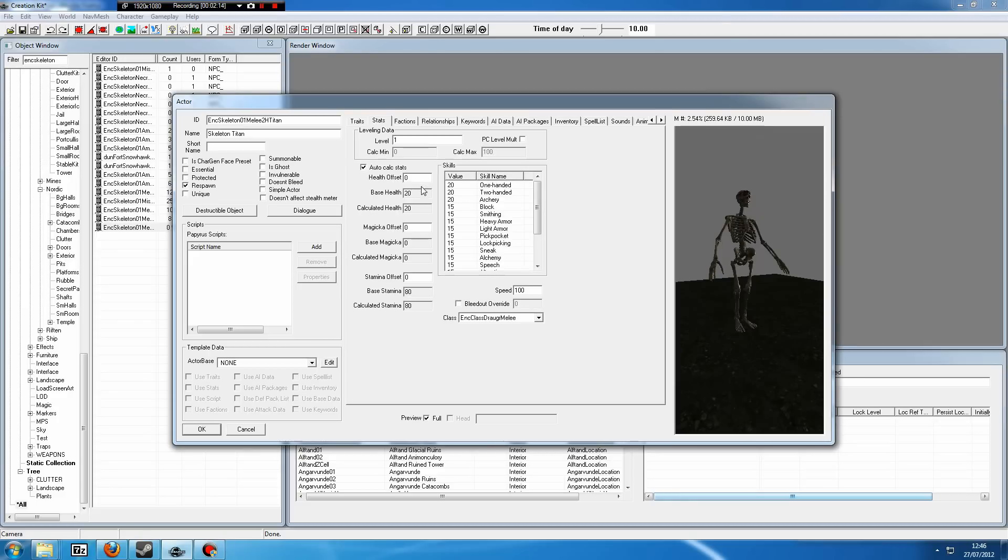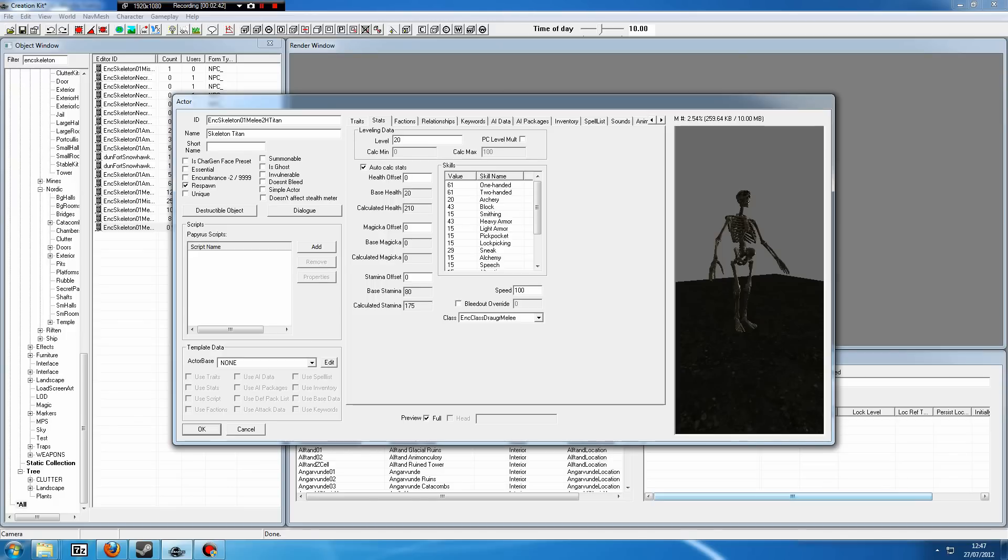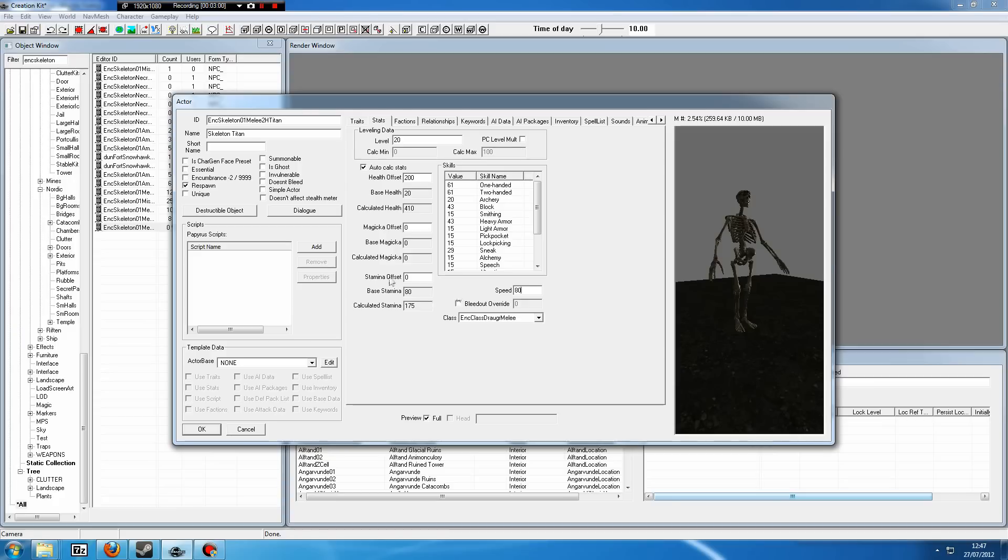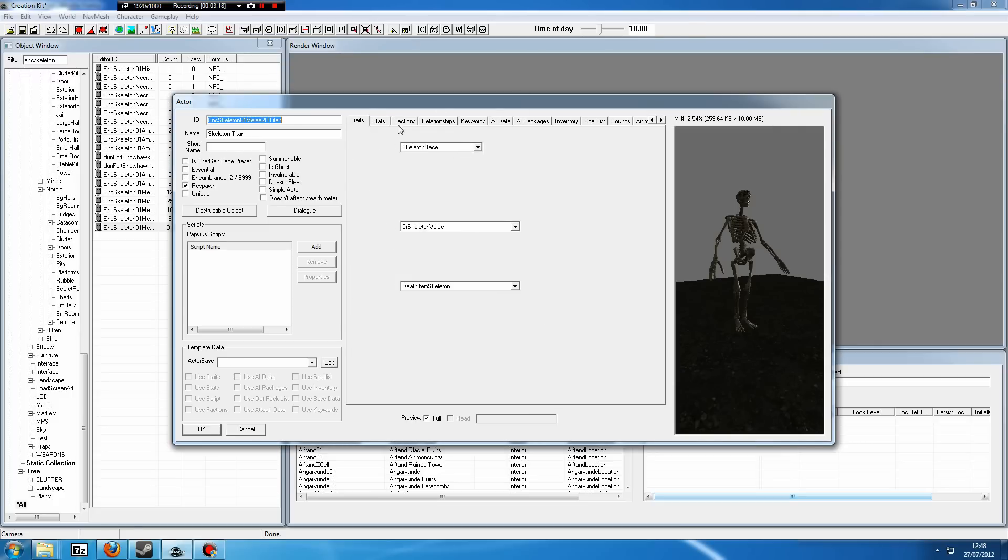Now let's say we want to buff this because skeletons are weak. The easiest way for us to do this is first of all change the level. It will start off at level 1 because skeletons in this game are level 1, most of them anyhow. Let's say we want this to be level 20, which isn't too high but it's a lot better than 1. It's still going to be pretty weak because its base health is just 20. The easiest way to counter this is to edit the health offset. That simply means it will add on to its base health. We want that a lot higher, so let's have a health offset of 200, and then we click on auto-calculate and it will go to 410 calculated health. Also here we can change the speed. If we want to put this down to 80, it will be 80% of the speed of a regular skeleton. You can also offset the stamina, add another 100 or something.